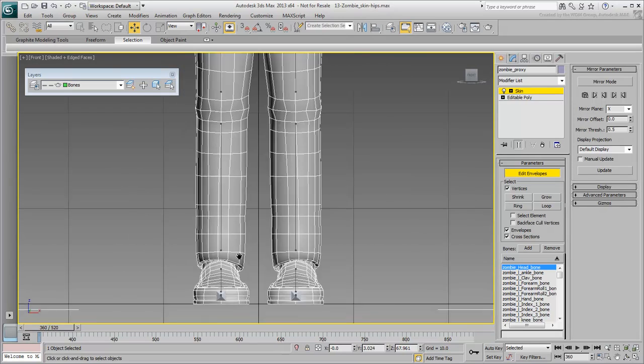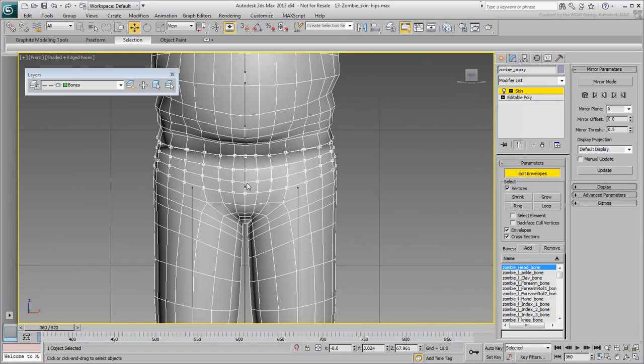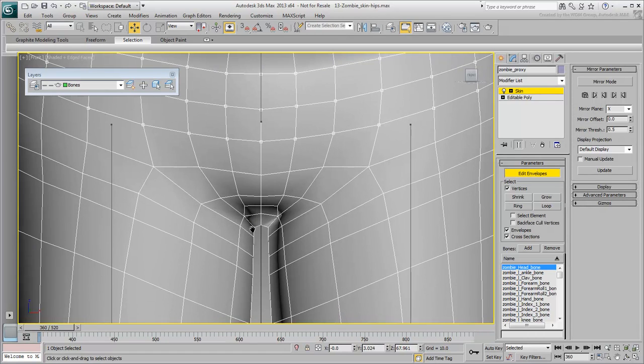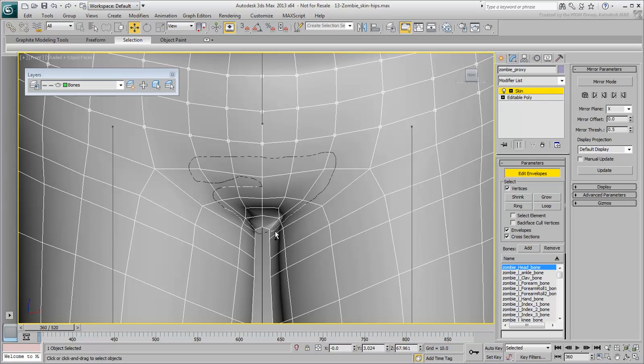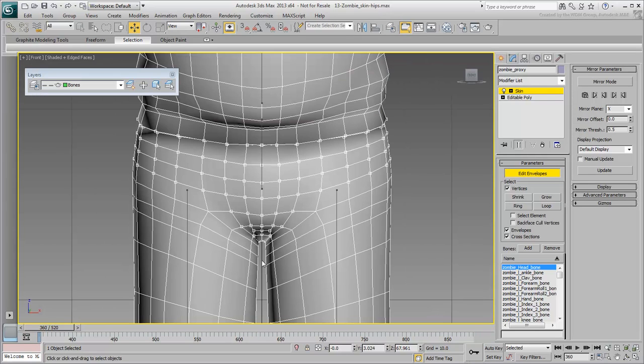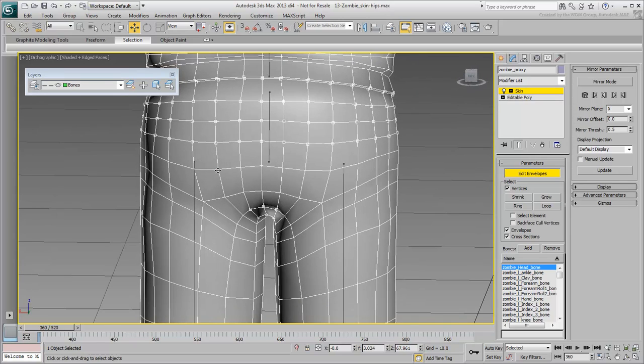In a facing view, add the vertices around the crotch area. Go around the back and add any vertices that should be part of the selection.